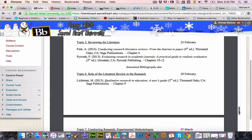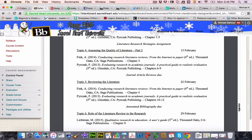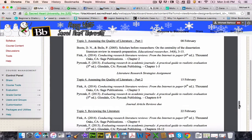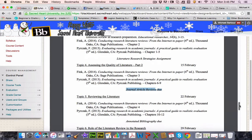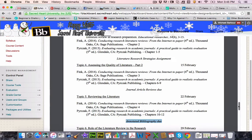So that's the schedule looking forward. I'll remind folks about that again when we meet on the 15th. Reminder that next week on the 15th is when your journal article reviews are due, and then the following week is when your annotated bibliography is due.